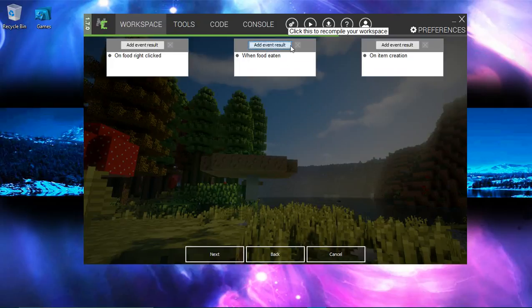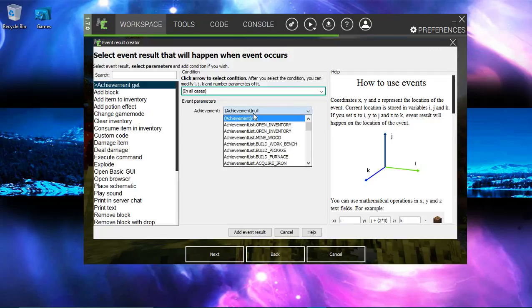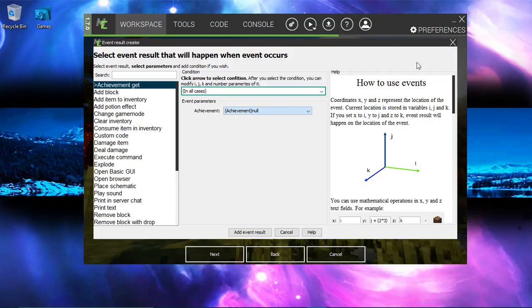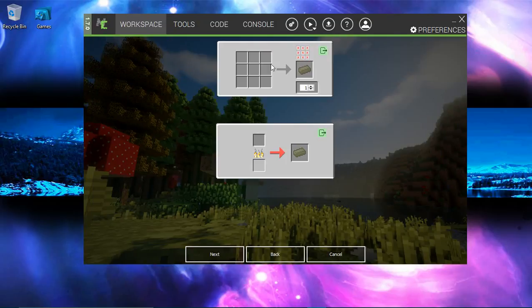When food eaten. What we want. No, no, no. We can't do this. We can't place it here. Because that doesn't make sense. Alright. So, next.